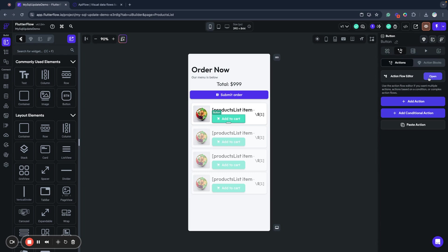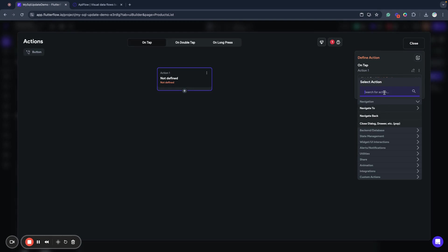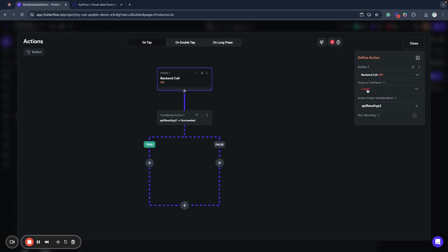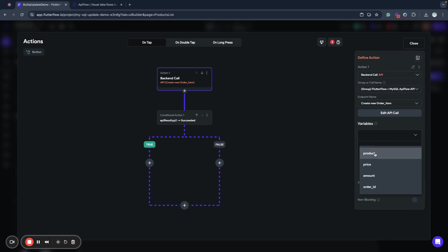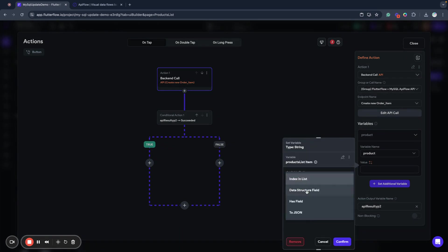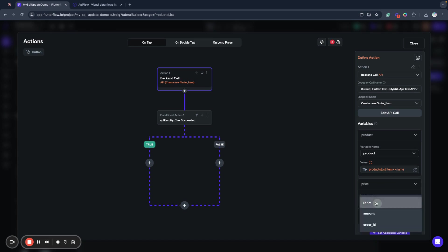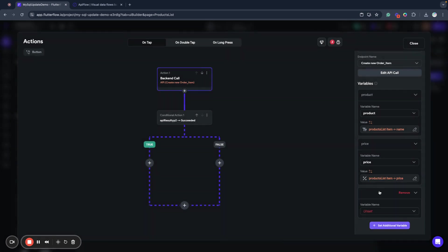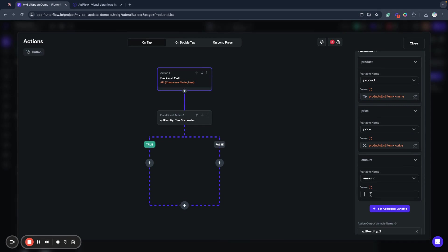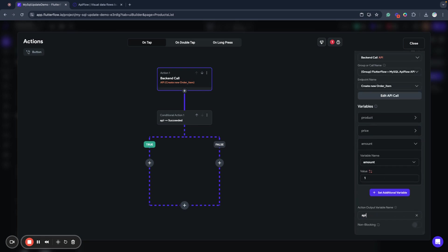Now when we click 'Add to Cart', we create a new order item for our root order ID. We add an action — API call, create new order item — setting product to the product list item name field, price to the product price, and amount always set to one. But if you have the ability to let users select quantity, you can use any custom amount.